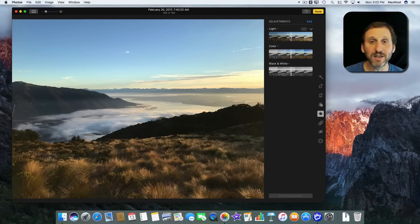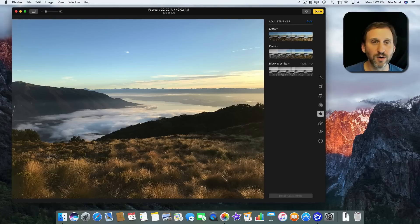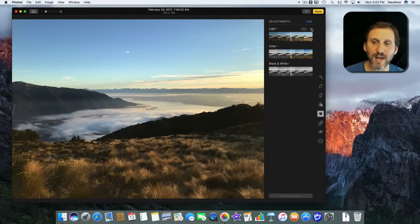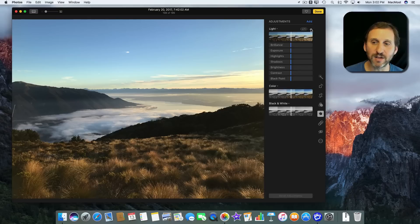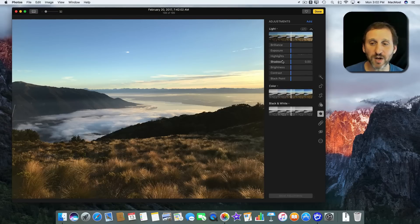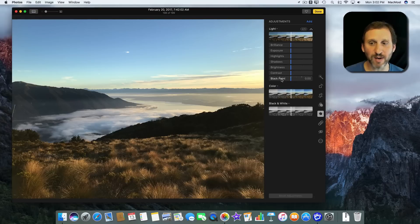You can click and move this line back and forth from just light, color, or make the photo black and white and do adjustments there. You can also expand by hitting these little triangles. Hitting the one next to Light gives you individual controls for Brilliance, Exposure, Highlights, Shadows, Brightness, Contrast, and Black Point.